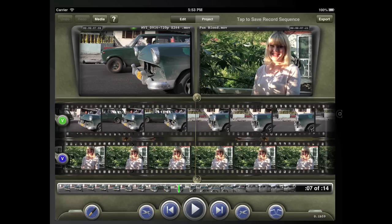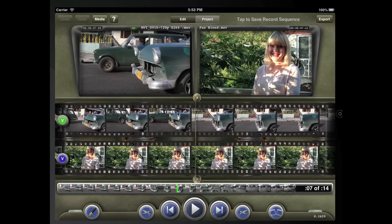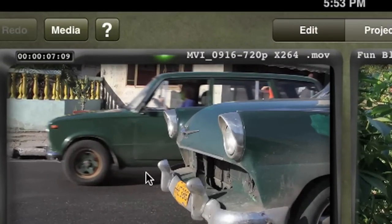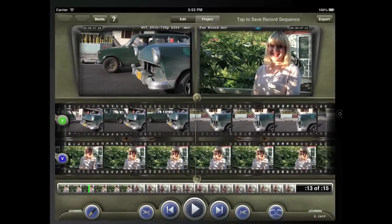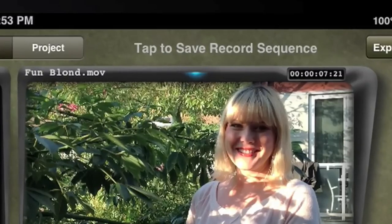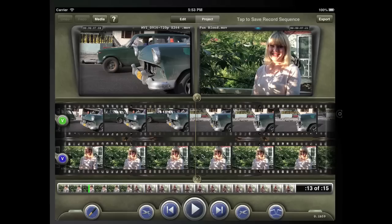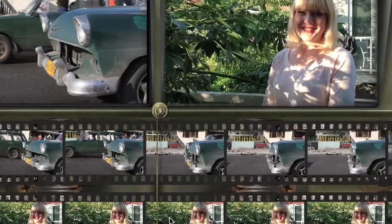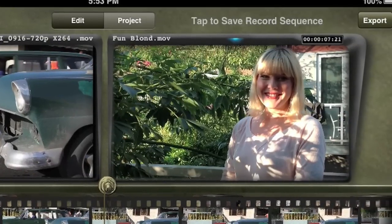Notice that when you touch the source filmstrip or monitor, the source becomes the active side. The same is true for the record side. The center line is the picture head, meaning that the frame you're parked in is what you'll see on the monitor.